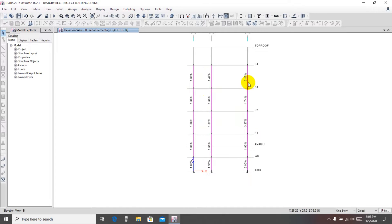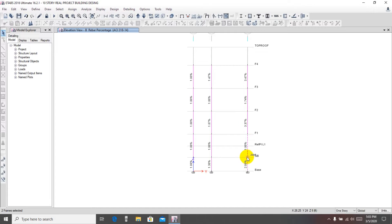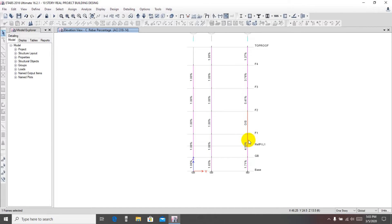We'll select that line because we need to change it — it should be 3.5 or 3.25 percent of reinforcement for a residential building and a maximum six percent for a commercial building, depending on the column shape. Checking one portion: we're seeing 5.41 percent, 3.76 percent, one overstress at 4.7 percent. In this line it's okay, so we'll select that line.